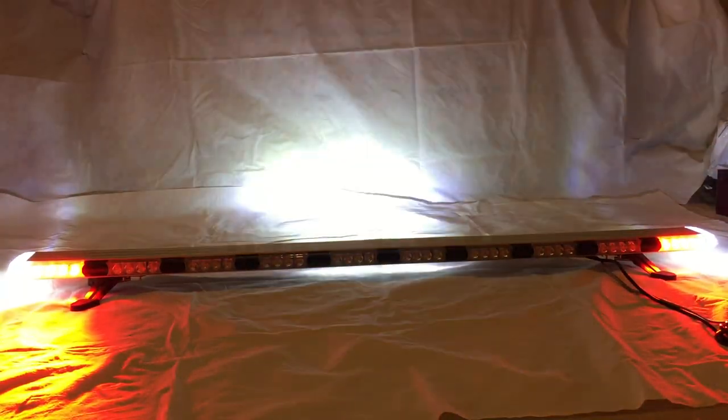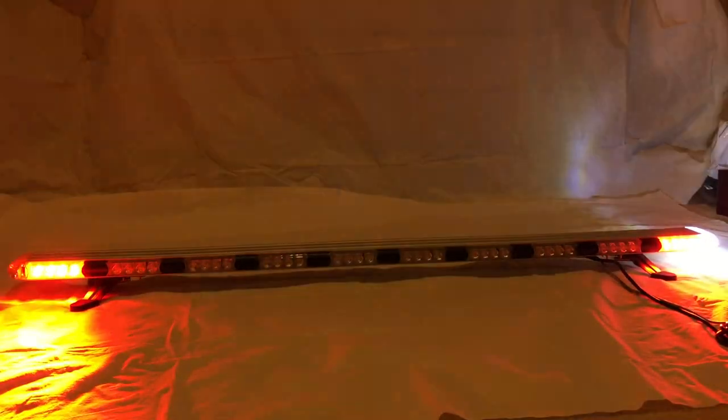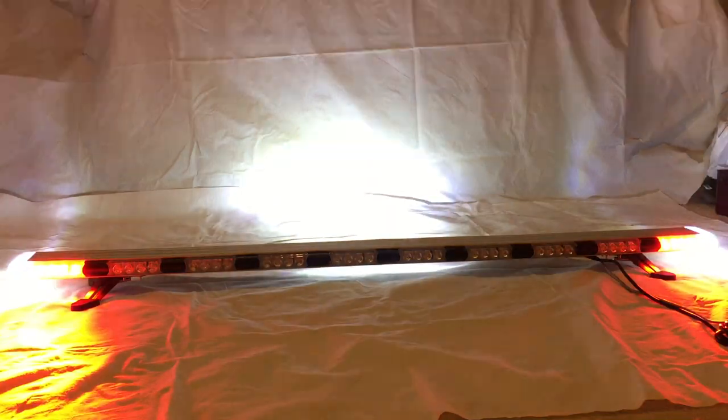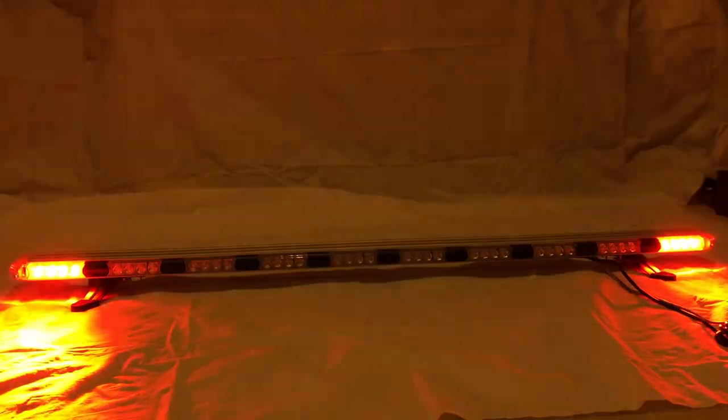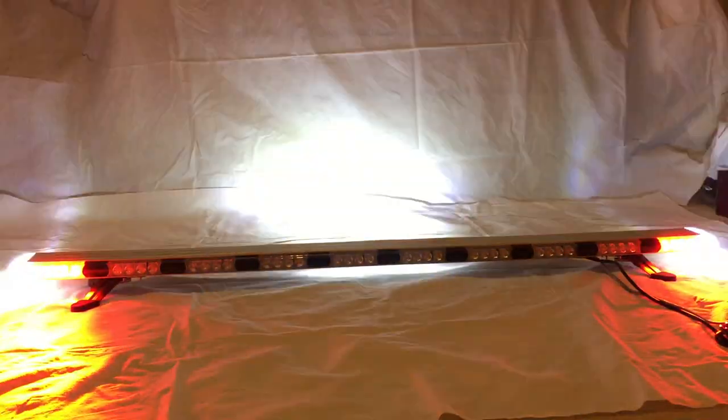There are two modes of the alley lights: alley lights on steady and alley lights flashing.